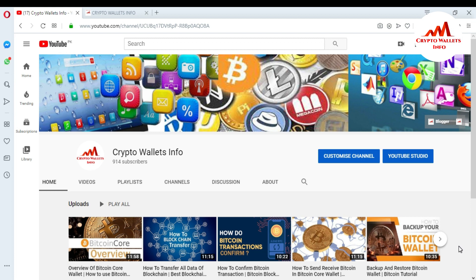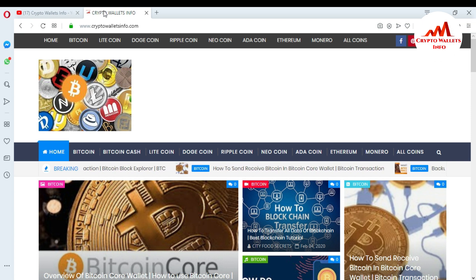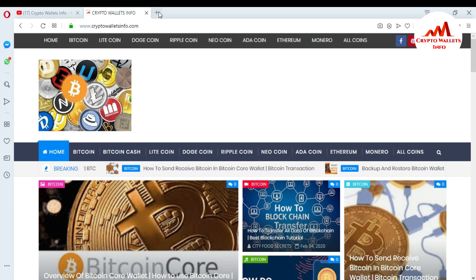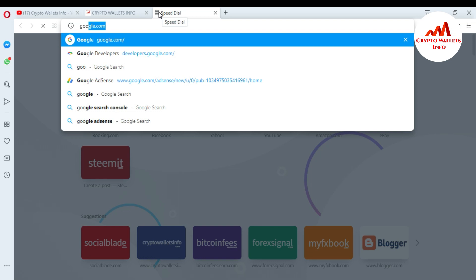My YouTube channel name is Crypto Wallets Info. You can also visit my website - the website name is also Crypto Wallets Info - where you can get more information about new cryptocurrency coins. First of all, I'm going to open Google to show where you can check the fee.